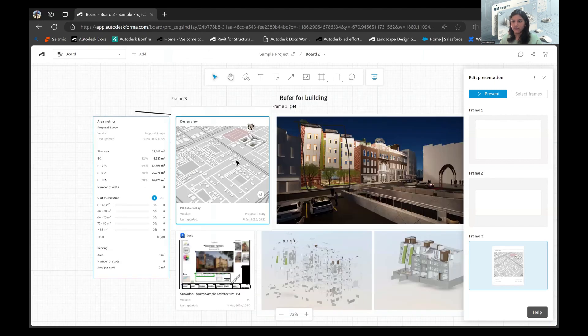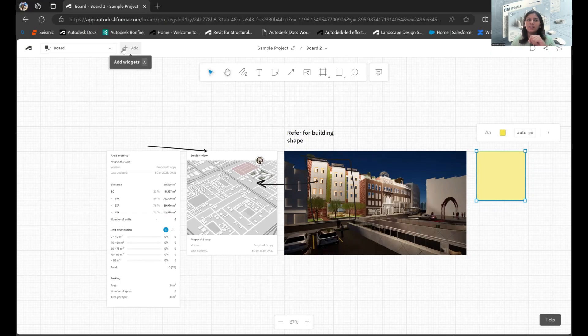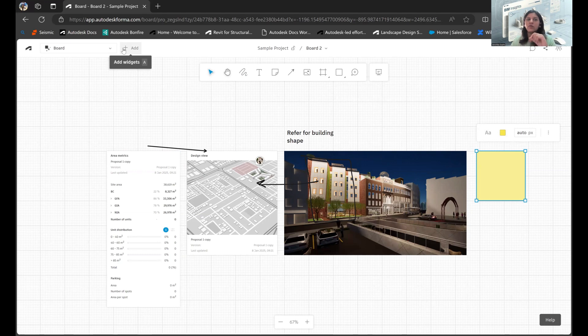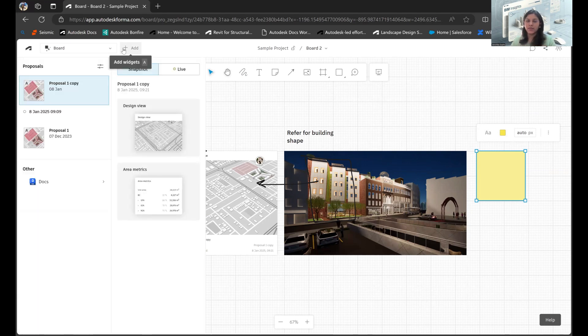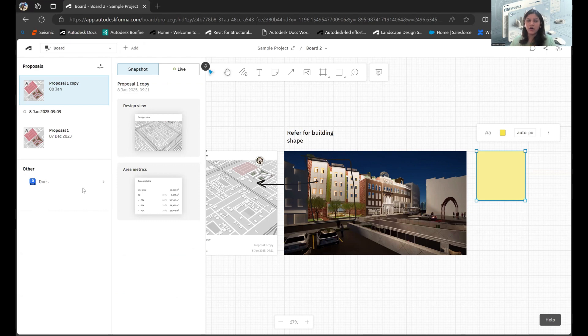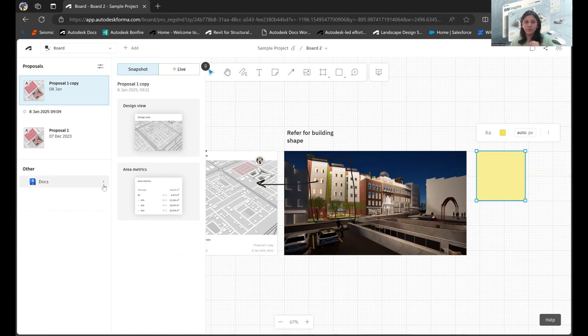Now one thing that I actually wanted to talk about that we have not discussed as of now, and something that has been added, is the Docs link that can be done. So now I have the option to bring in references, to bring in my models from Docs and place it into this Board section, which will enable me to have a much better workflow in terms of finalizing the design altogether.